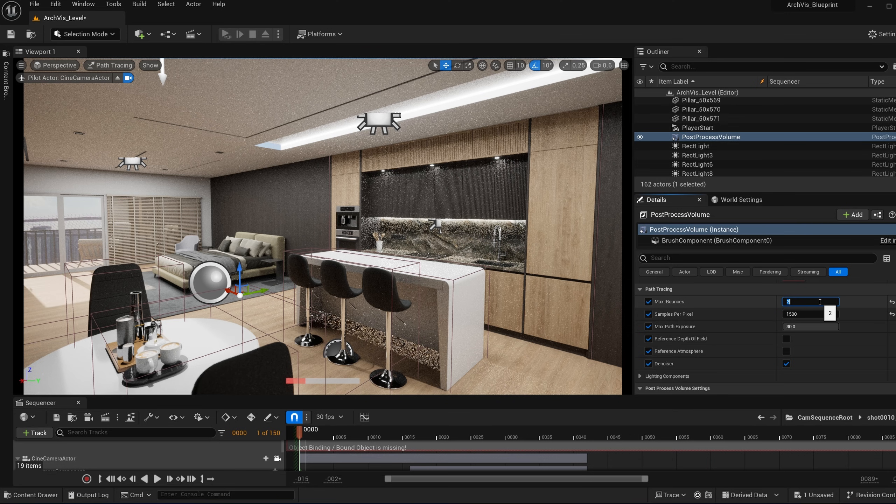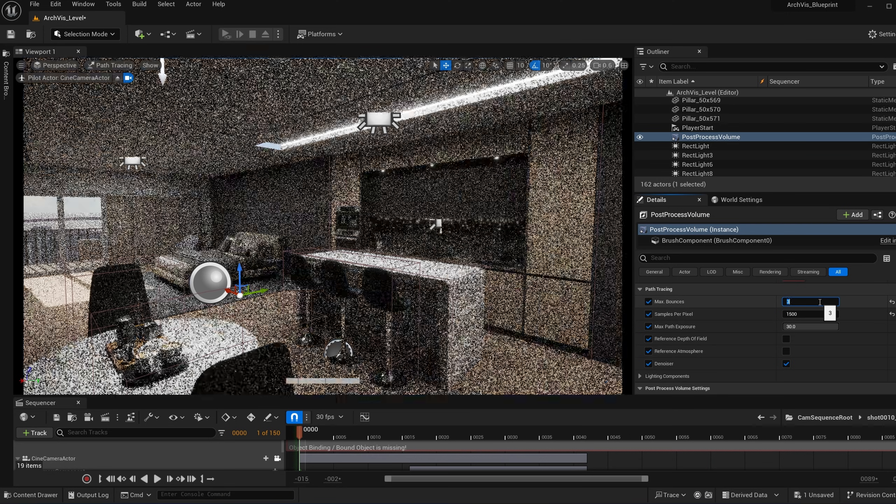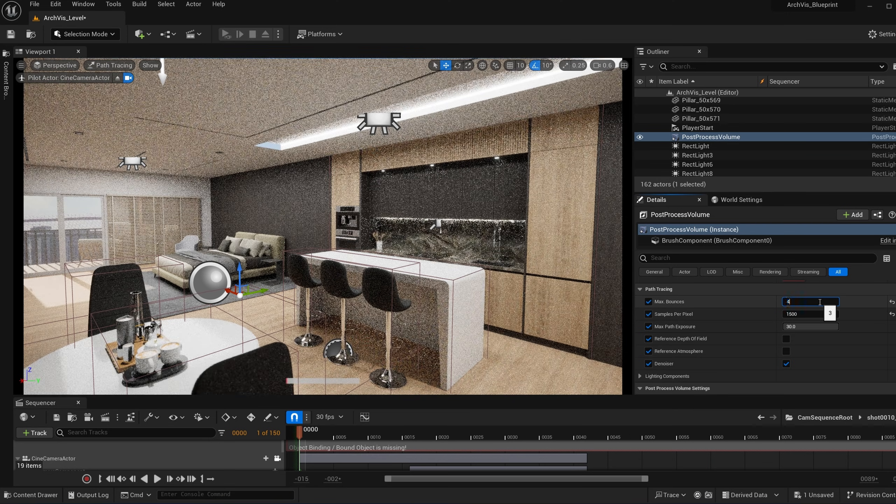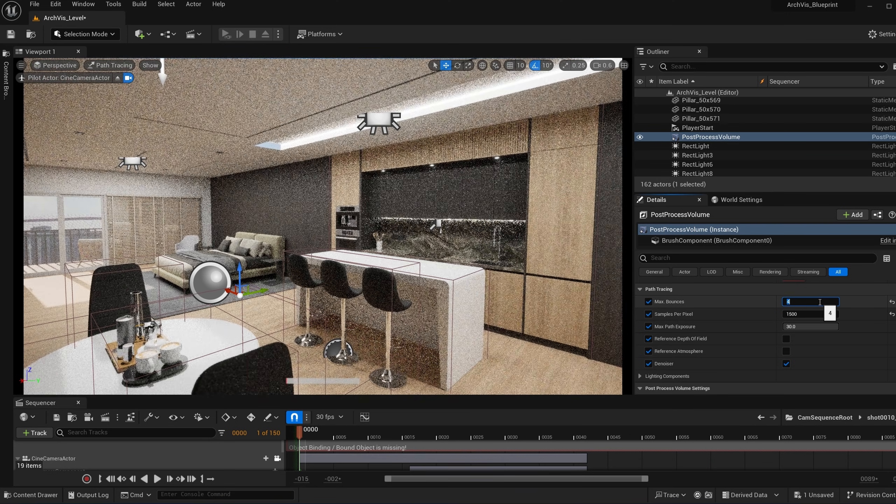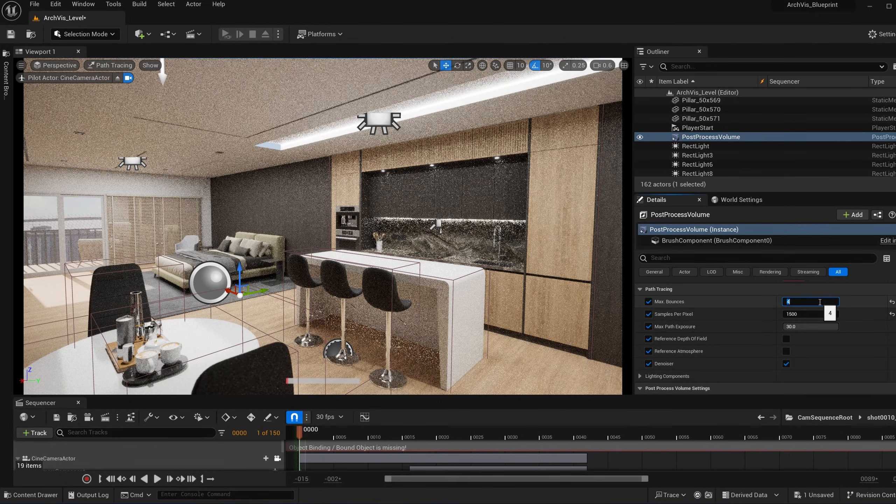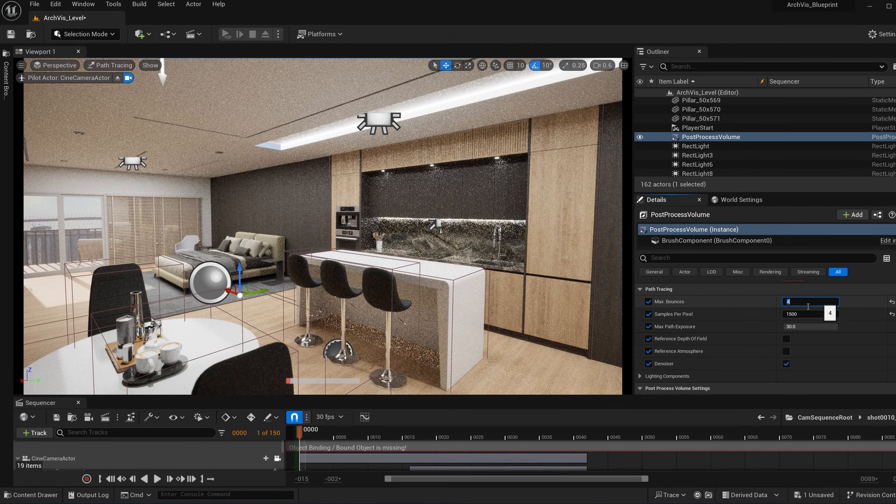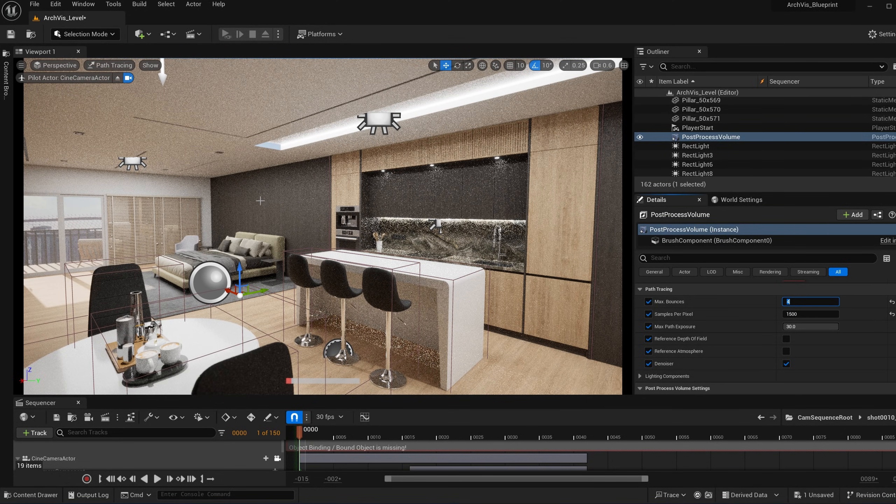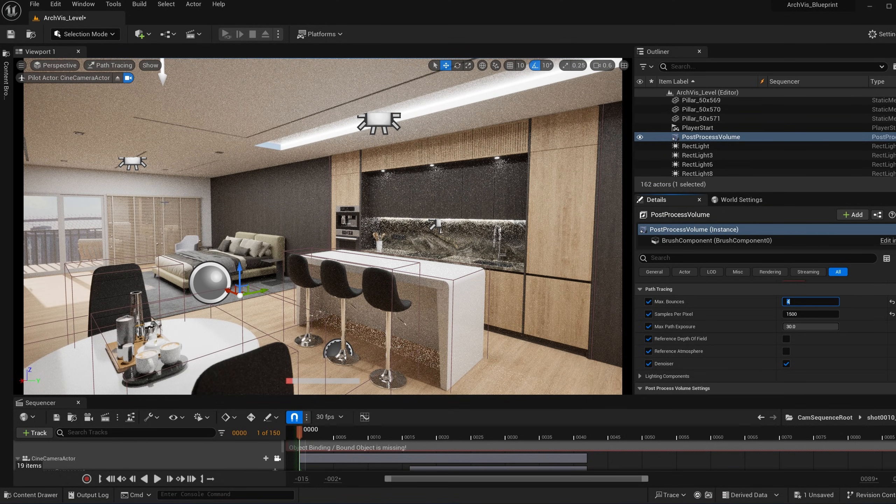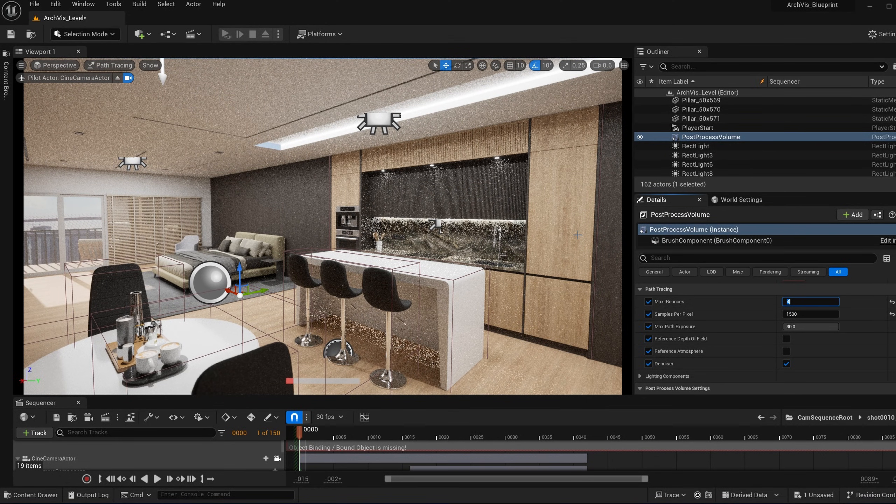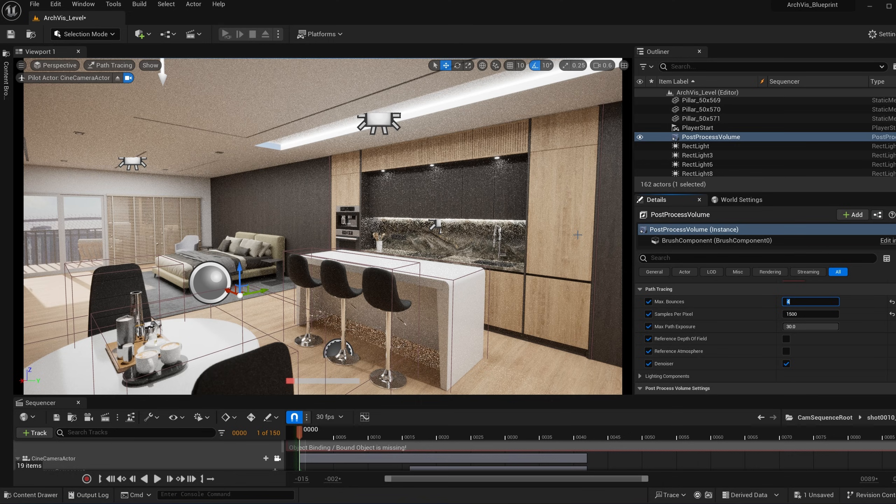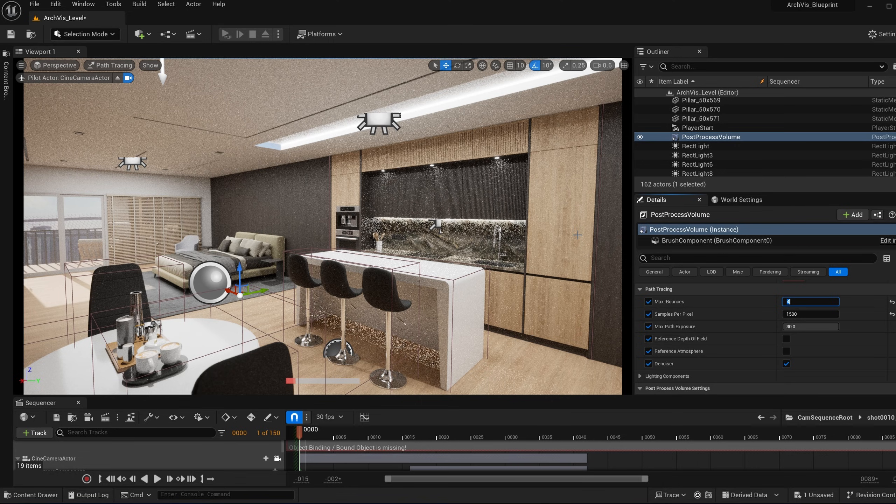Now, if I set this to three and four, the changes may be a little bit subtle depending on which scene you have, but you can see that the light bounces more and has a more realistic final result here.